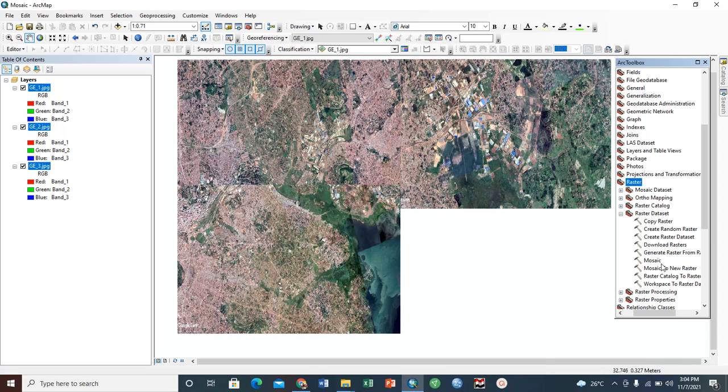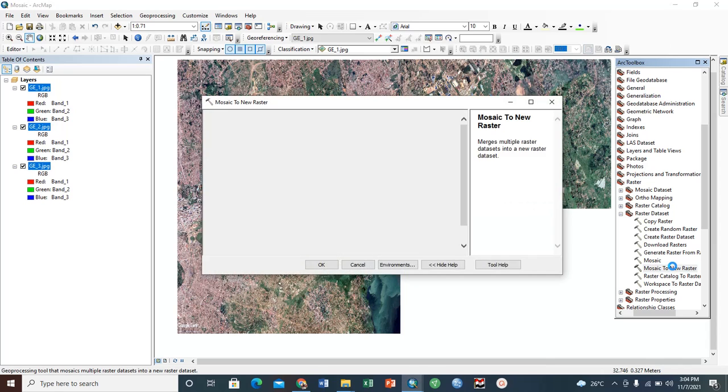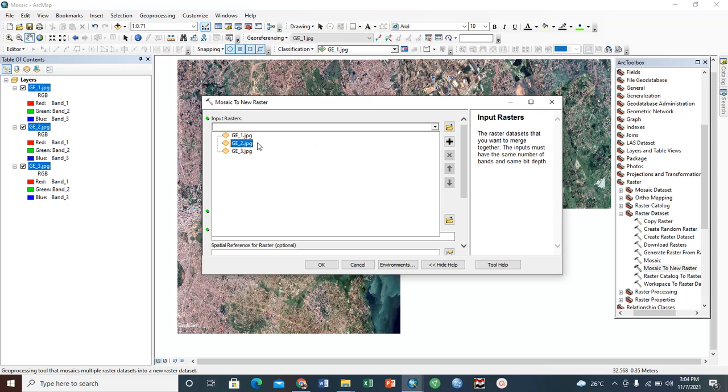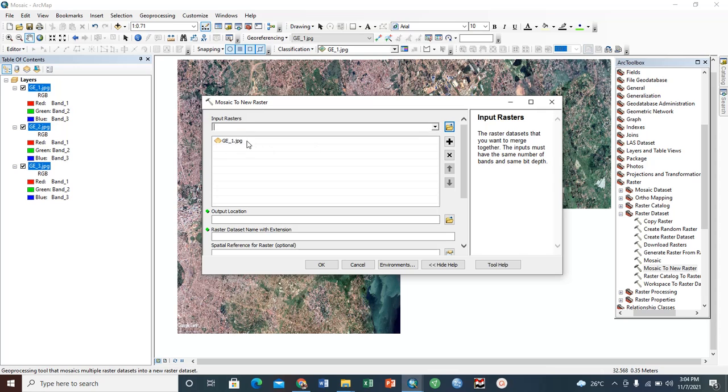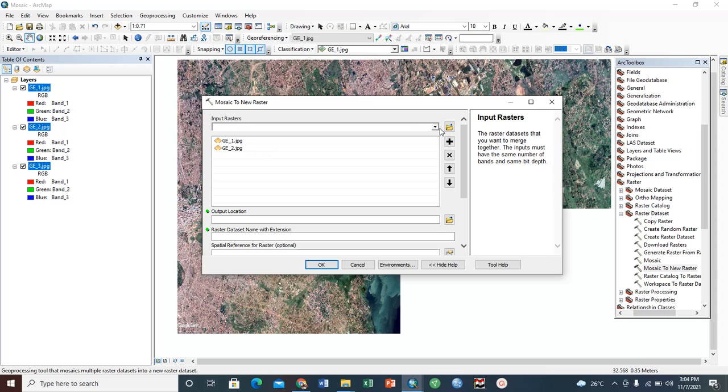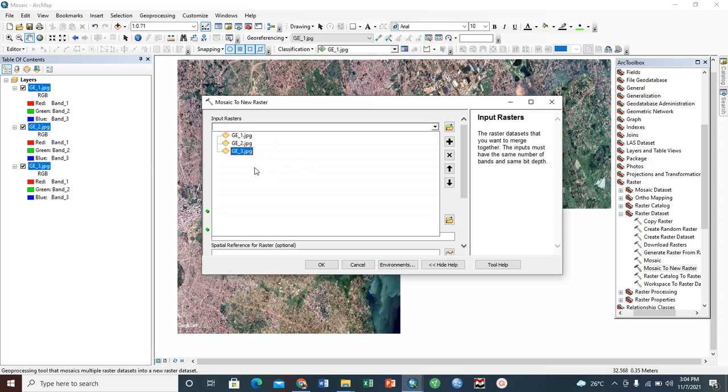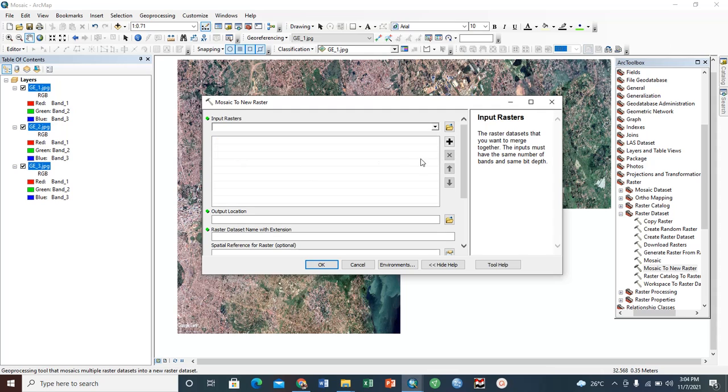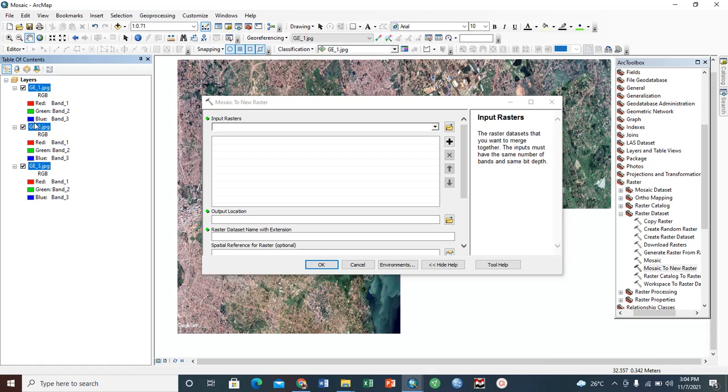The next step we need to do is to add these images into this window, this new window that has opened here. There are basically two ways. In my case, you just need to click that arrow and add each of this individually like this. Alternatively, you can just highlight this by left clicking, then Shift, and then drag and drop it here.